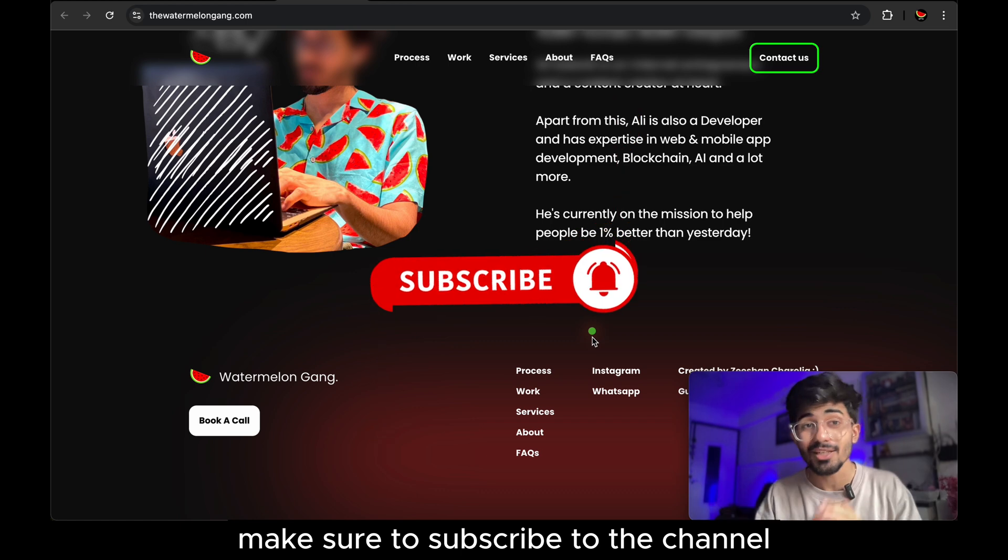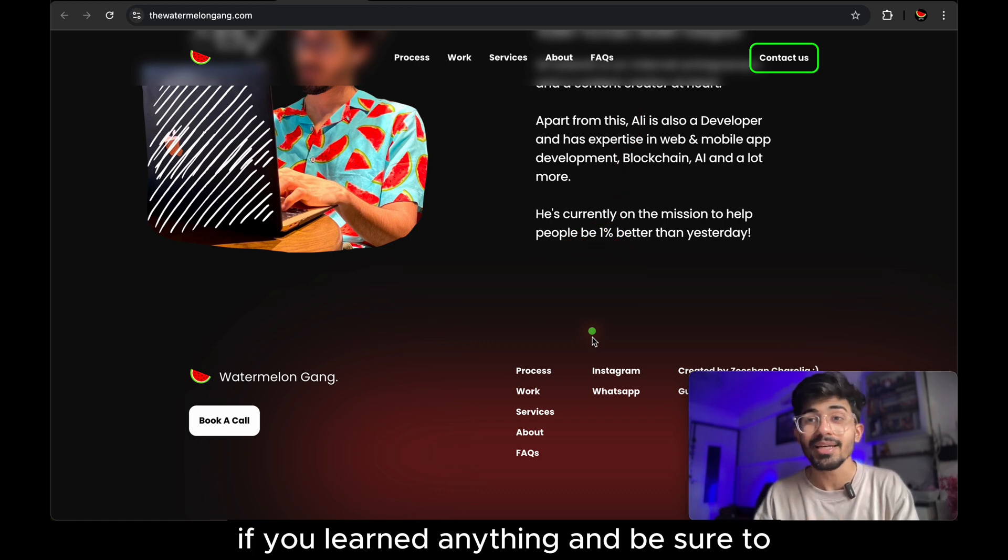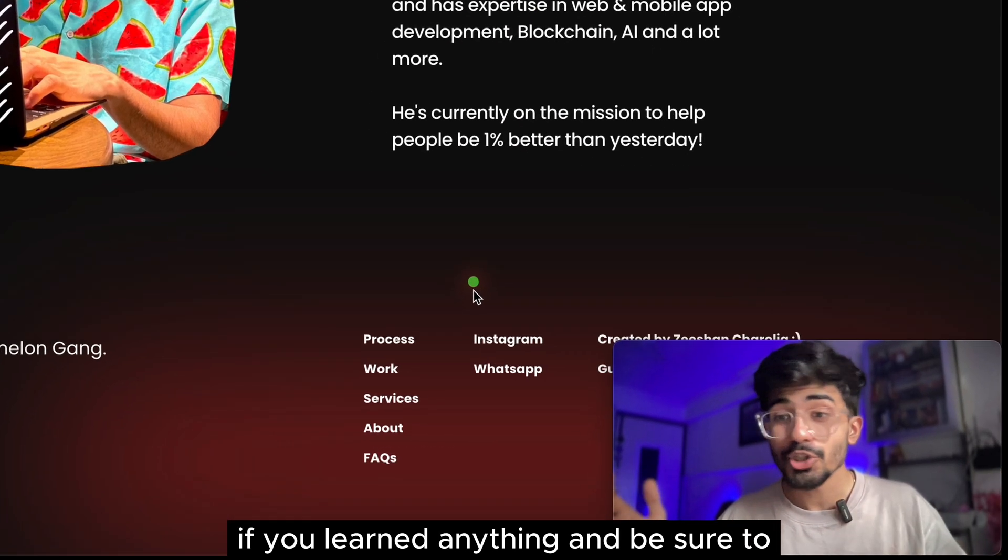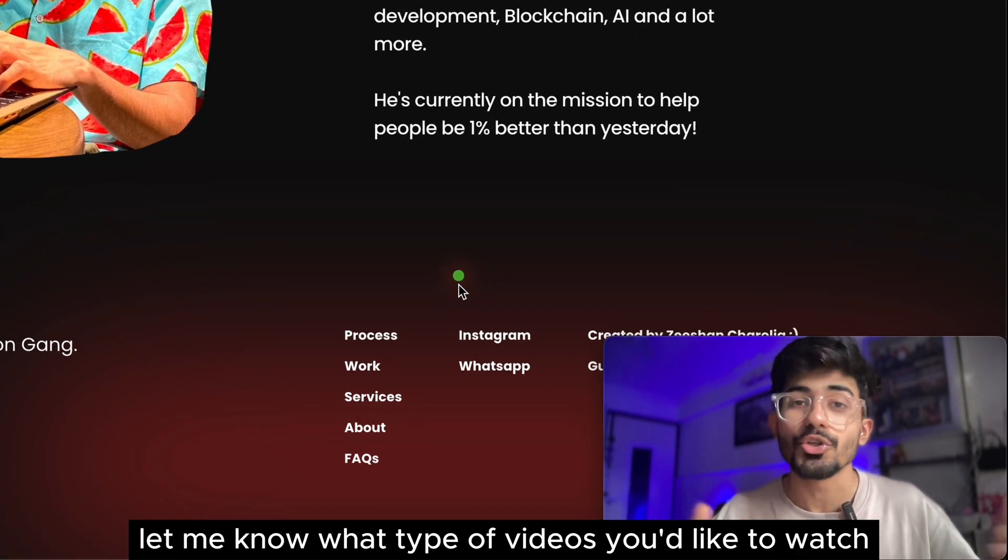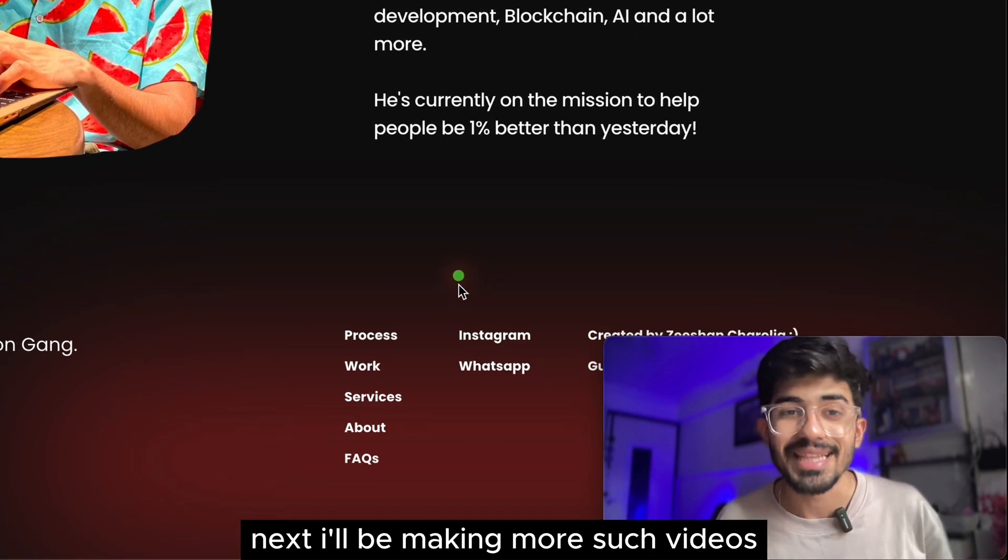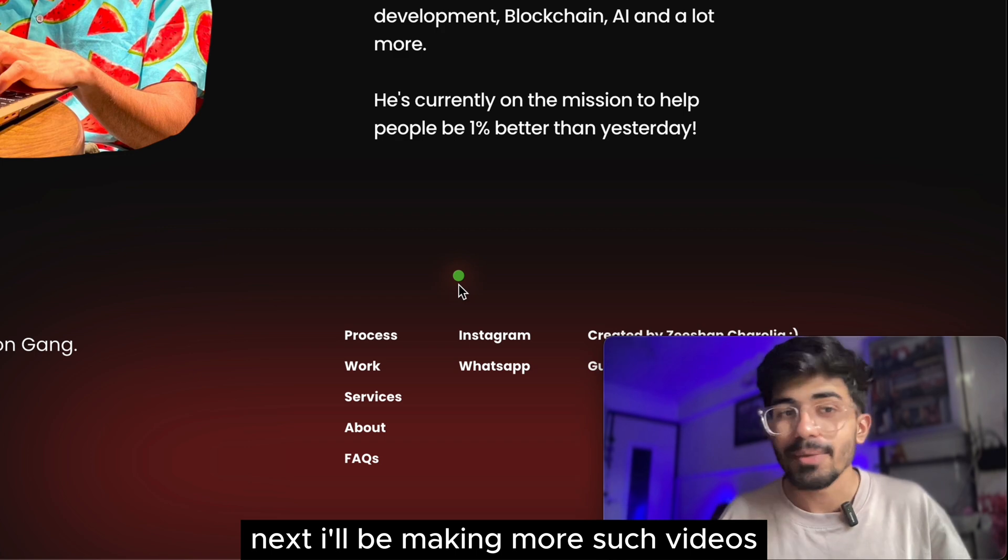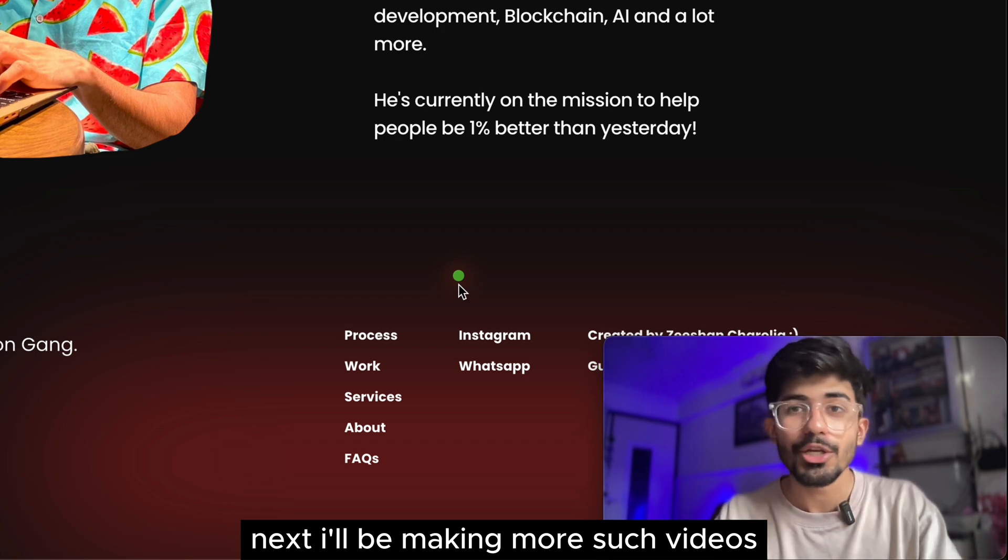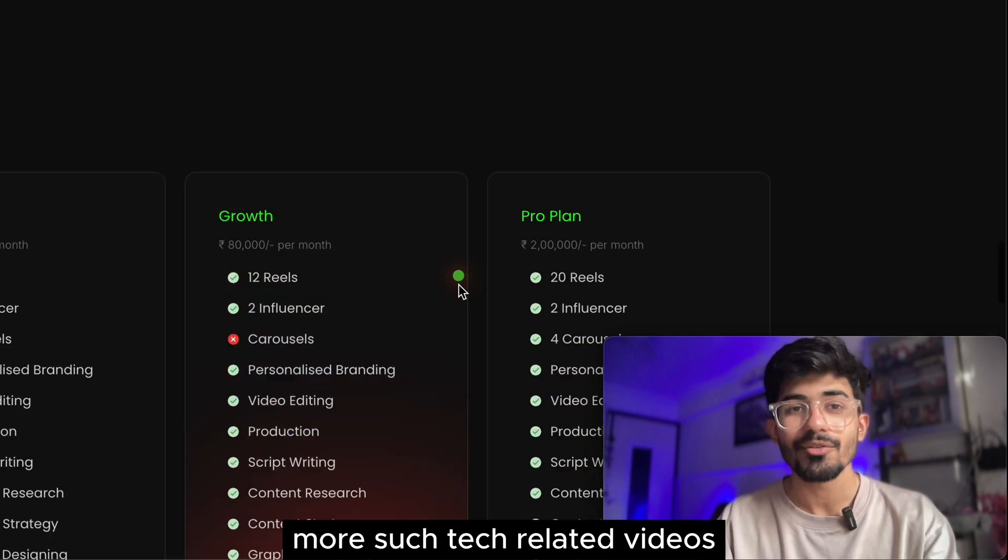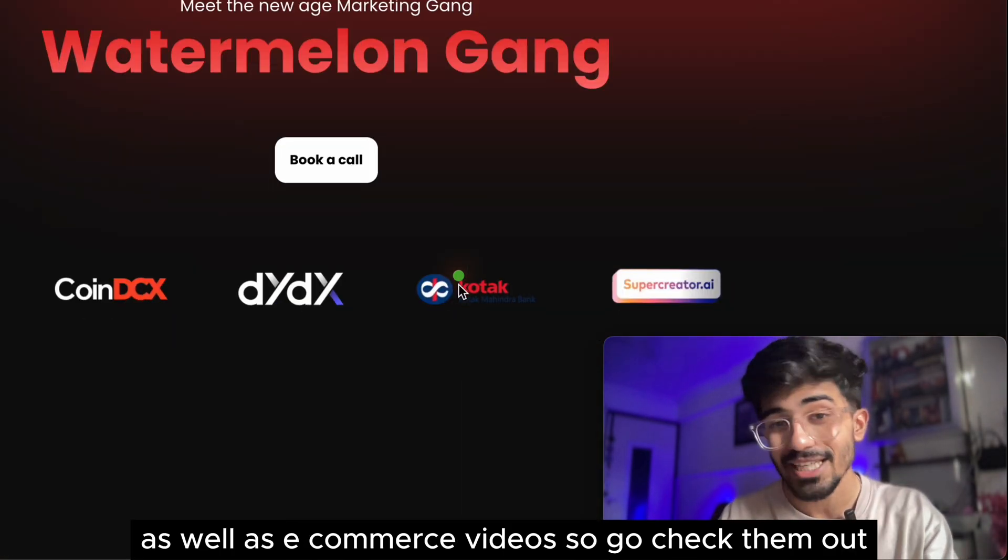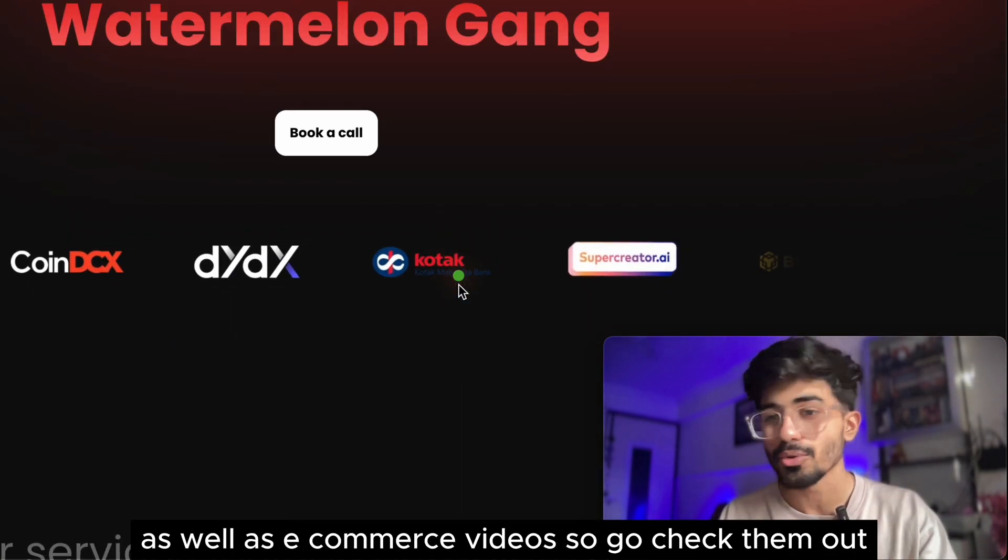Make sure to subscribe to this channel if you learned anything and be sure to let me know what type of videos you'd like to watch next. I'll be making more such videos, more such tech related videos, as well as e-commerce videos. So go check them out.